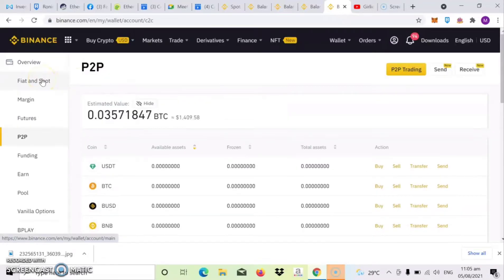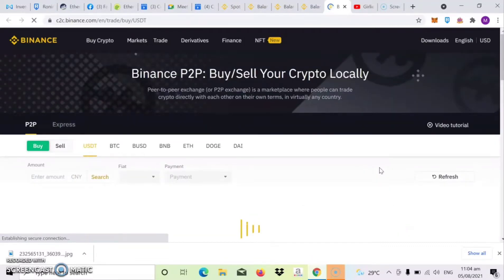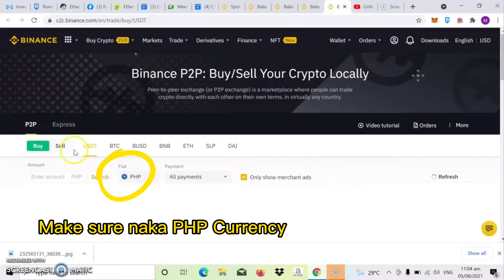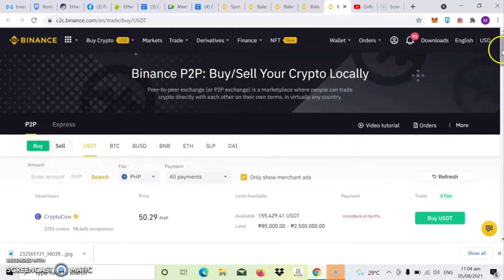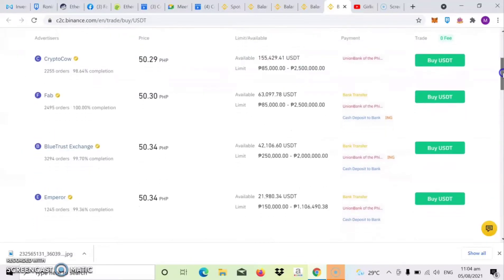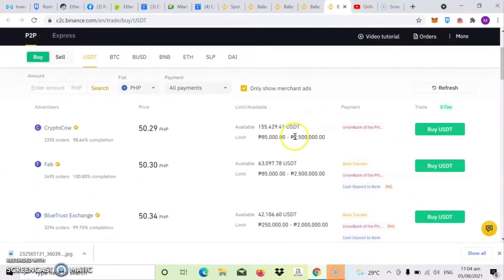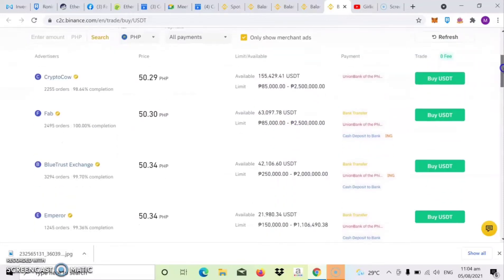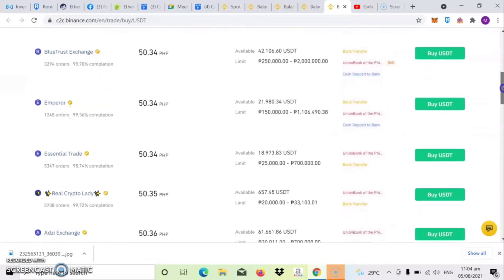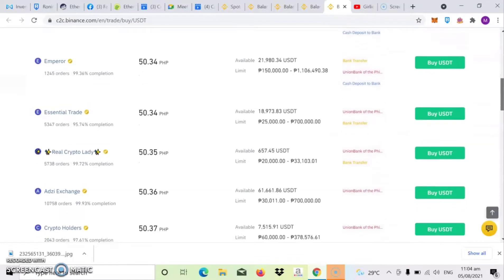Then click lang natin yung show para makita natin yung balance. Then click mo yung buy USDT. So ayan, dito nyo makikita guys yung mga seller ng USDT. May mga limit sila kung magkano yung pwede nating bilin. So dito, piliin lang natin guys kung saan nagre-range yung bibili nating USDT. So ayan, search lang tayo kung saan dito yung may pasok sa budget.